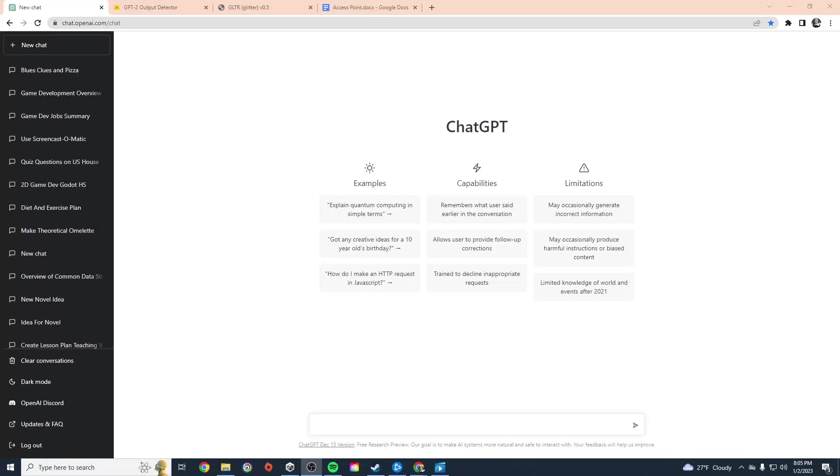Hey everybody, this is Mr. Storm and in this video we're going to talk about ChatGPT and how to determine if something was written by this chatbot or was an original piece of work.